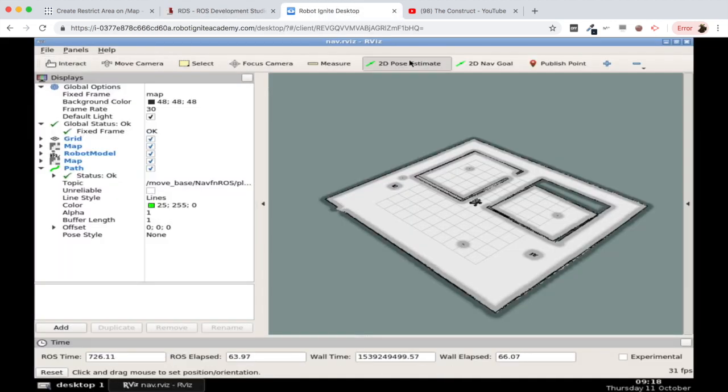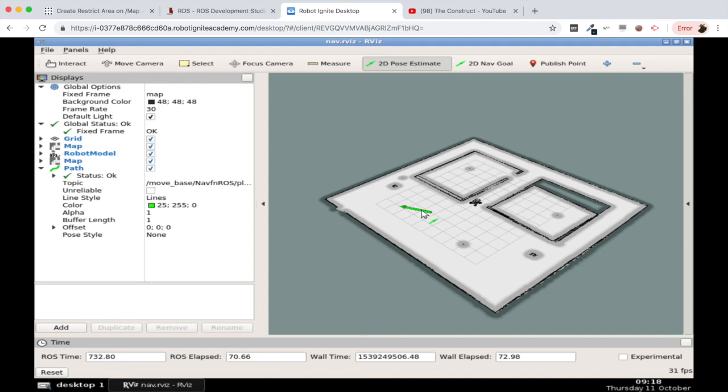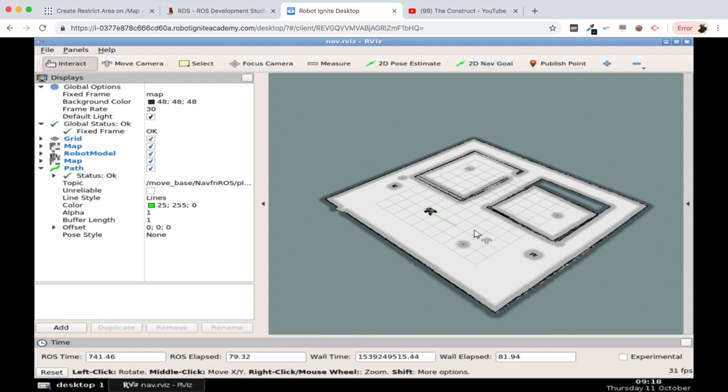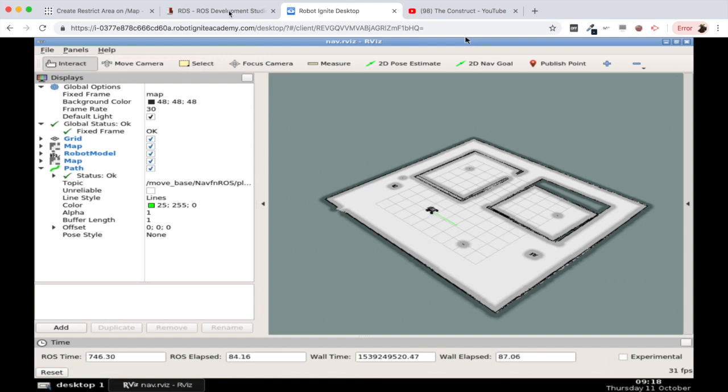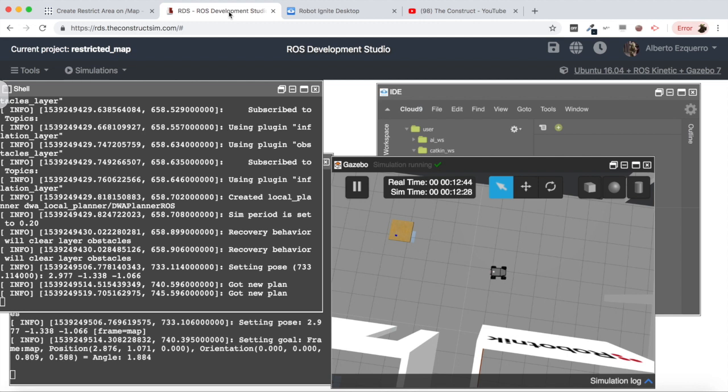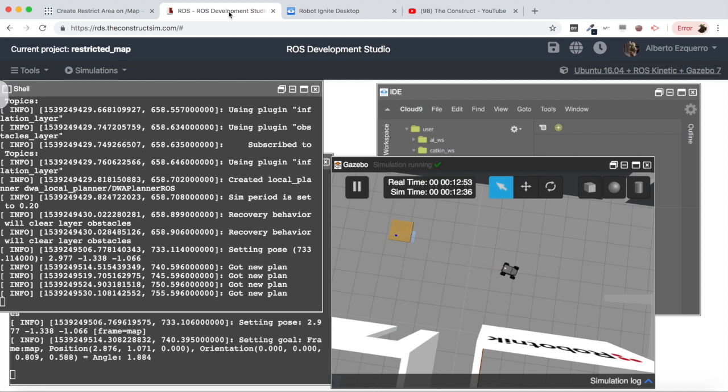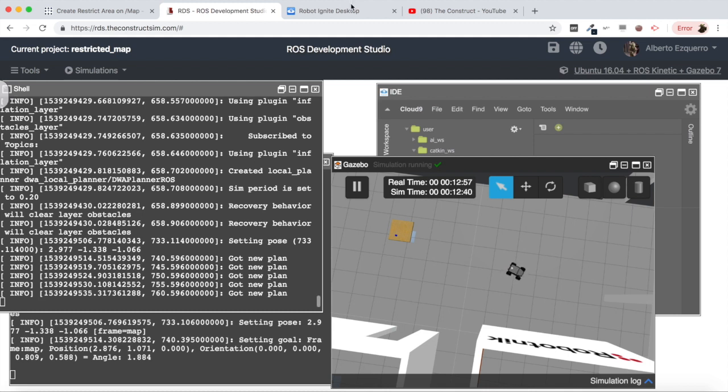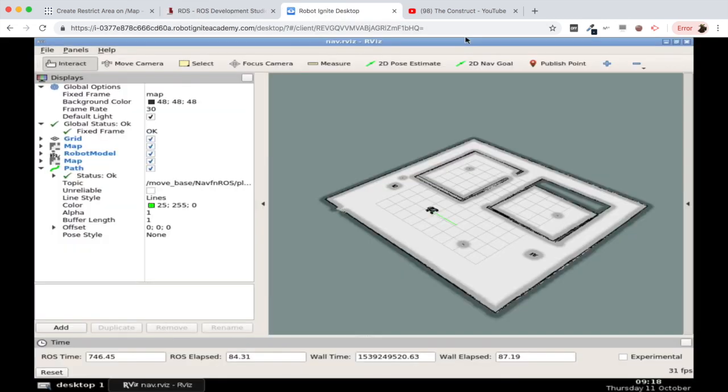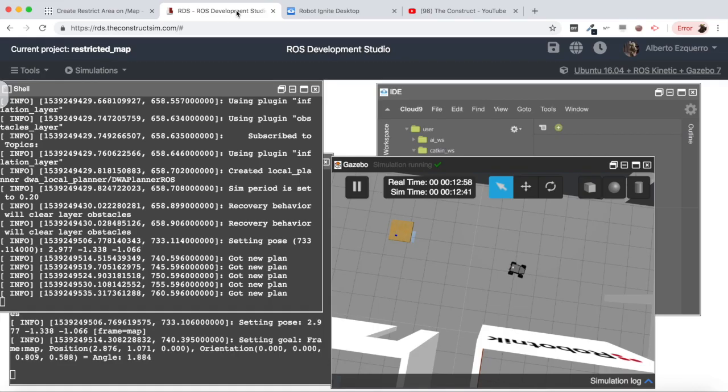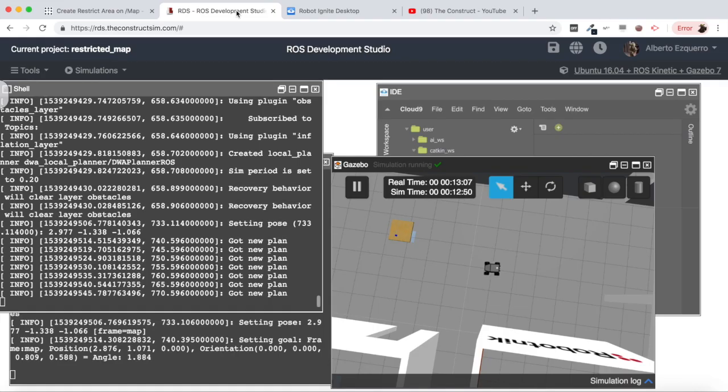More or less it's here. Then let's first send a goal somewhere around here to check that everything works okay. All right so it is going there. It's getting kind of lost, probably I didn't localize it properly. Oh wait no, I think now it has found itself. Yeah there it is, now it's going towards the goal without a problem.